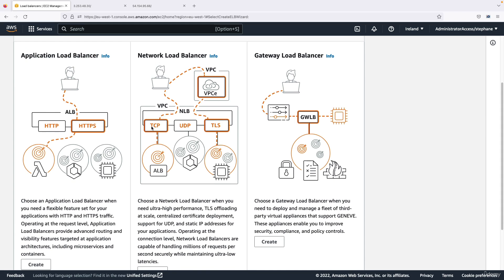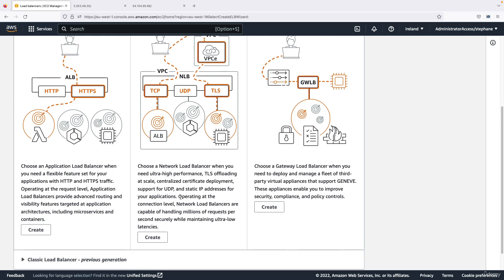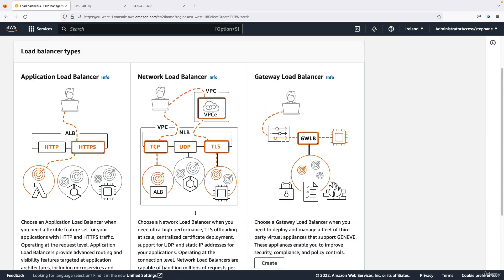And this is something you can use when you need ultra high performance, that means millions of requests per second while maintaining ultra low latency. So this is a very high performance load balancer, this one.